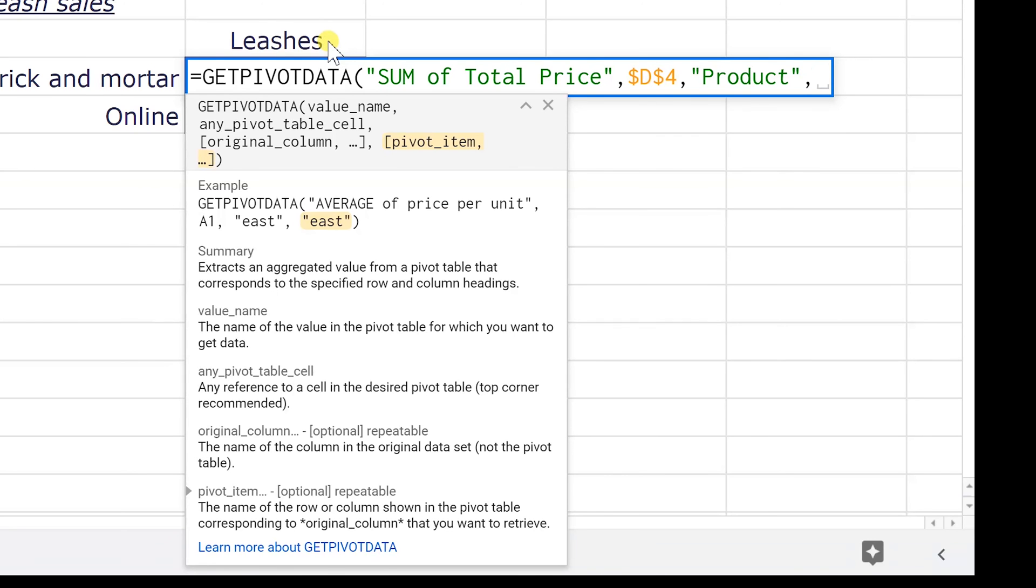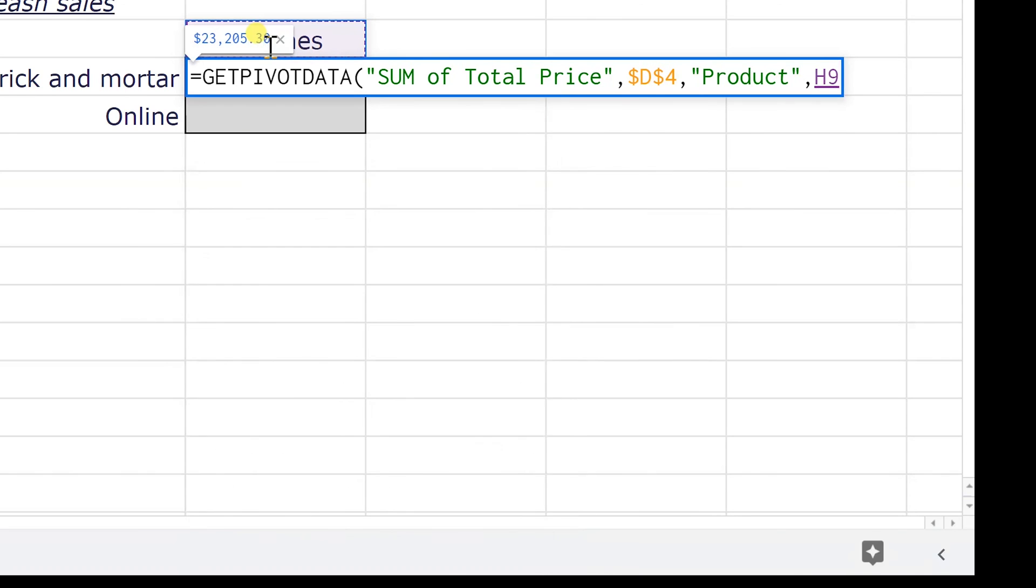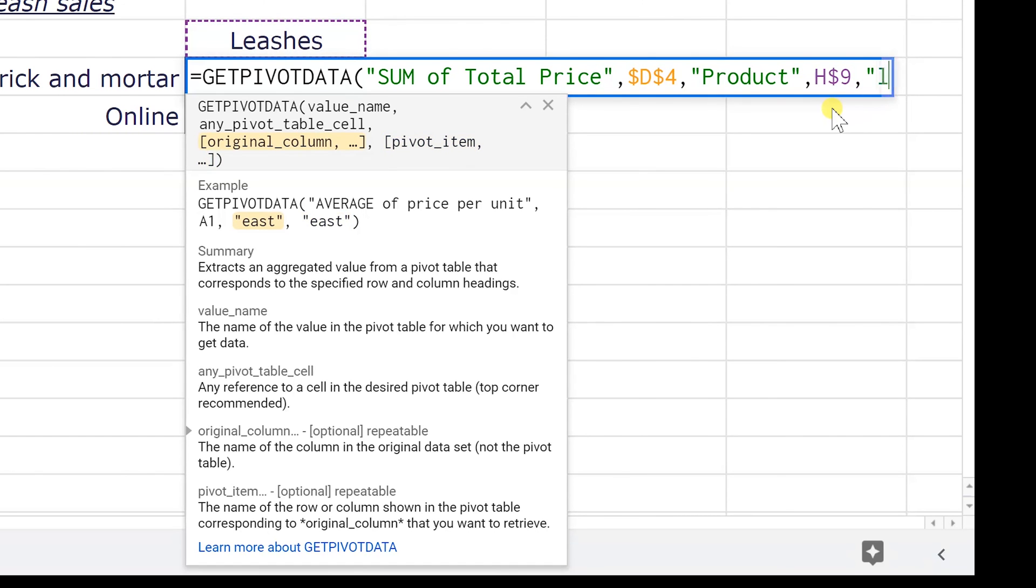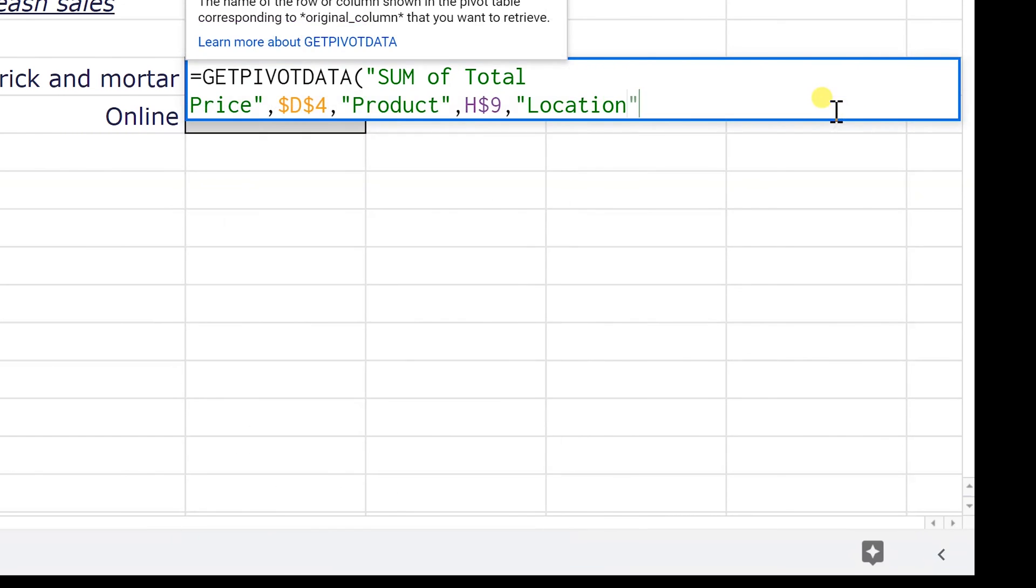So I could type in leashes, but I'm going to make this formula a little bit more dynamic because if I come in here and I want to just type over leashes and type fish food, this formula will still work. So we're going to say, instead of typing leashes, we're going to click on H9 and I'm going to go into this formula and I'm going to fix the row so I can drag this formula down. You'll see that in a minute. If I said the product's leashes, then I need to say that the location is brick and mortar, which is in G10.